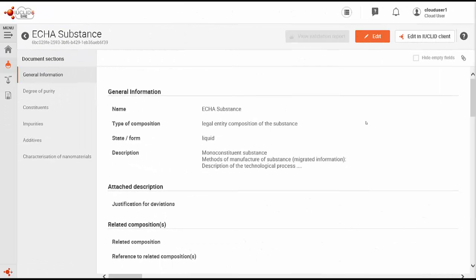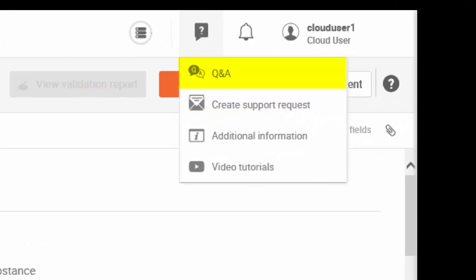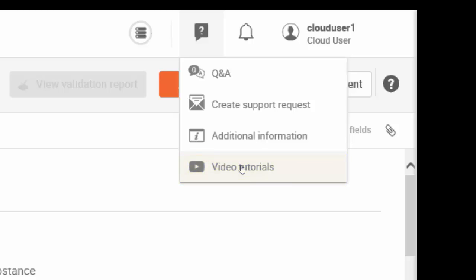Another source of help and support is available in the cloud bar. Here, you have direct access to your Q&As which contains practical questions and answers about different aspects of the services. You will also find here a link to our YouTube channel where we upload new video tutorials regularly about how to use the different functionalities of IUCLID Cloud.